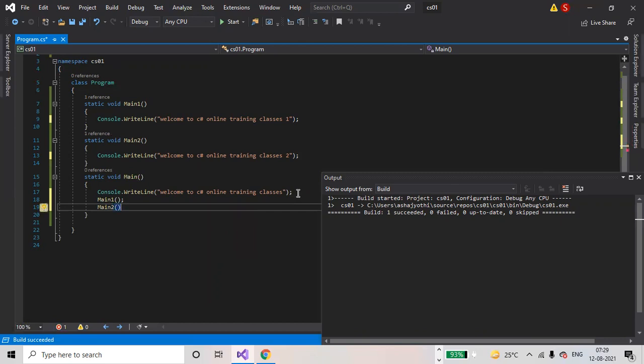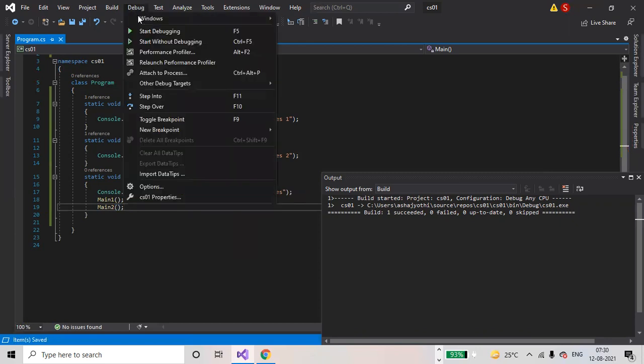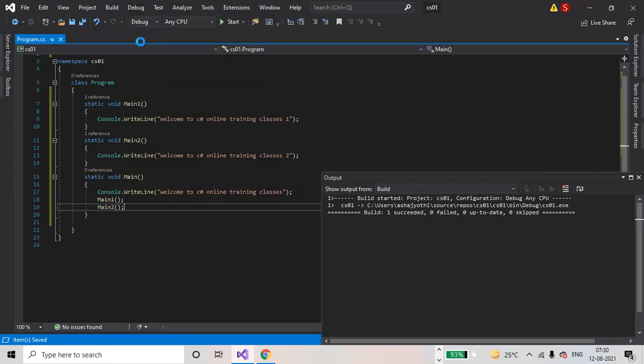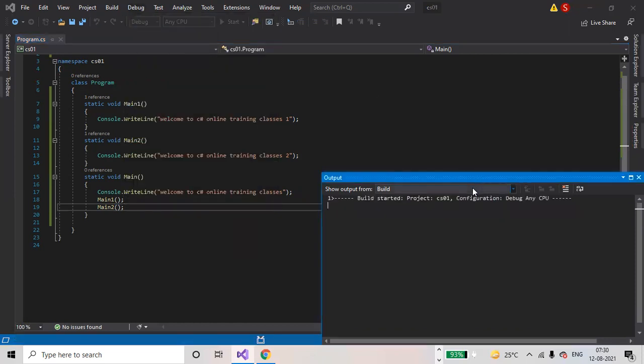Both these statements will also be printed now. Save the changes (Ctrl+S), go to Debug > Start Without Debugging.